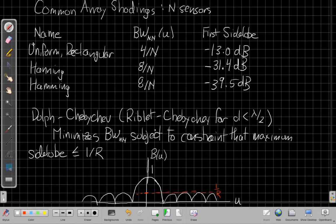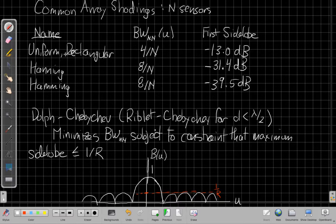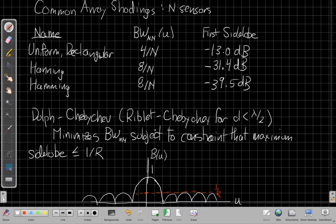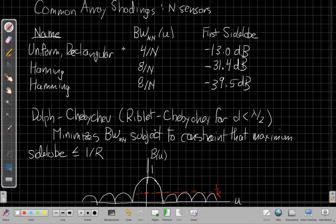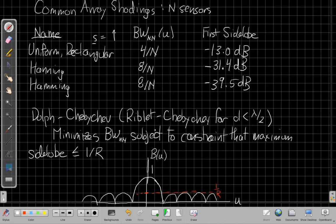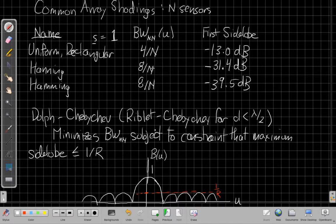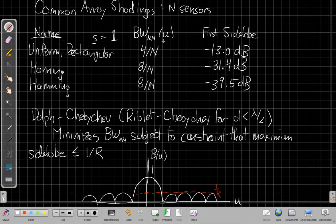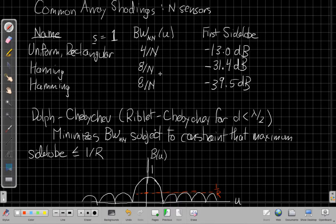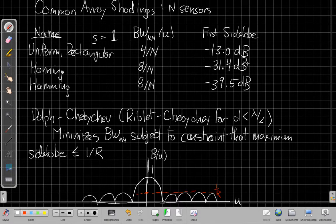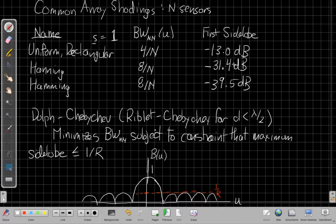The most common one, the one we've already seen is the uniform window or the rectangular window, which is just using the replica vector. This is the case where, in this case, S is just all ones. And the null and null beam width, as we've already seen, is 4 over N in units of U. If I'm looking in the directional cosine, the null and null beam width is 4 over N. And the first side lobe is 13 dB down.